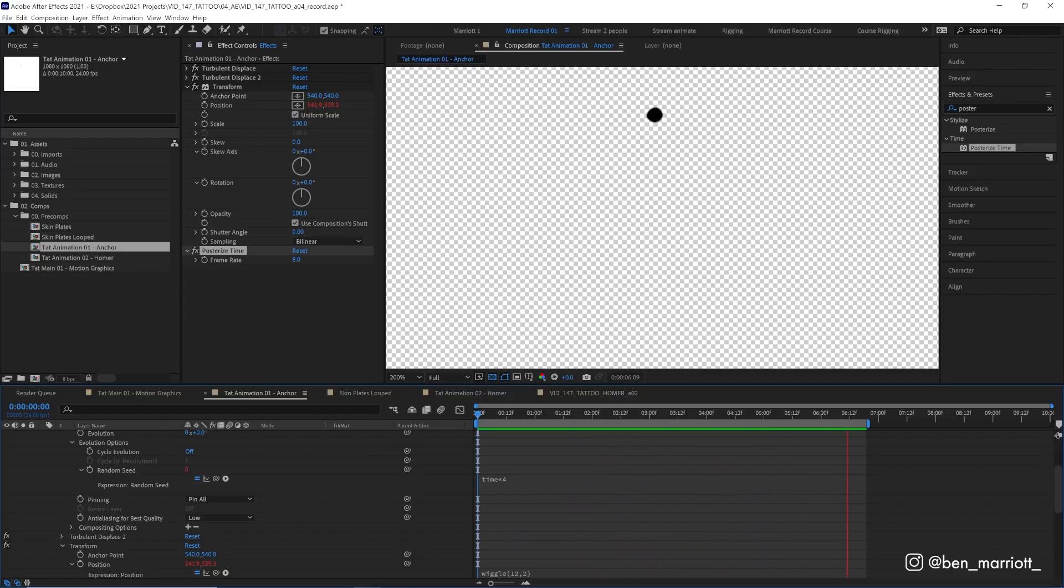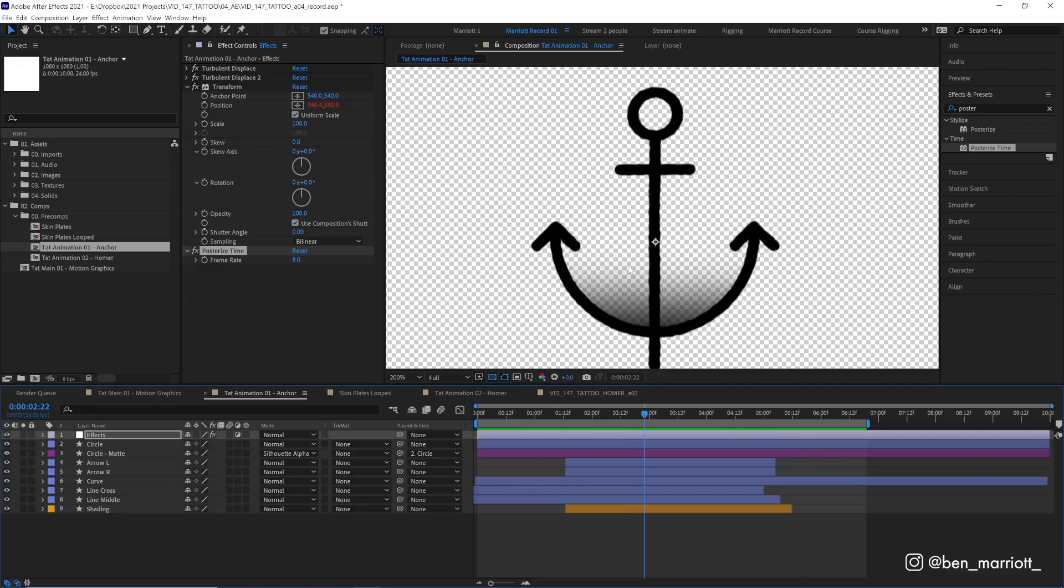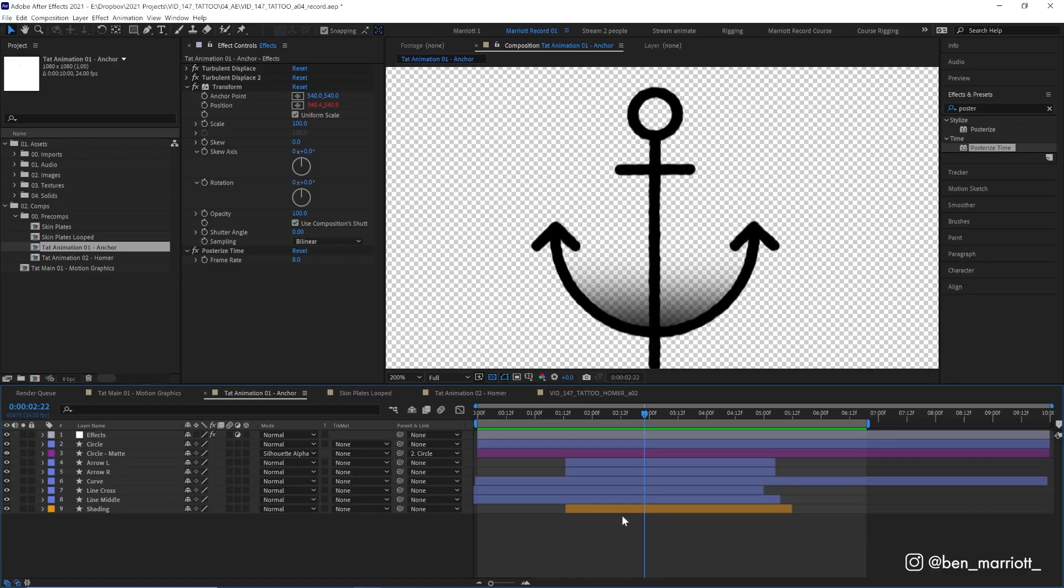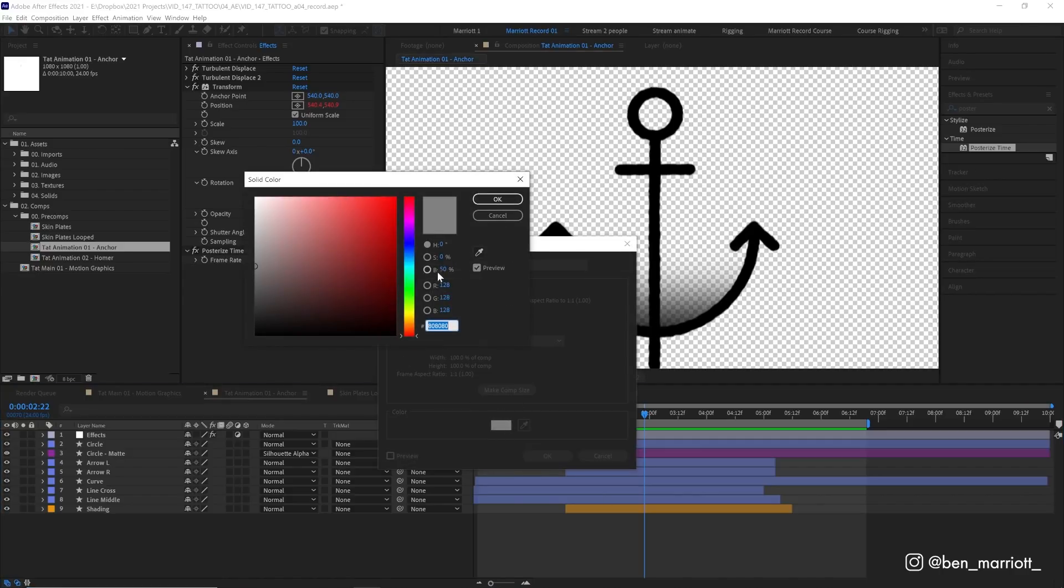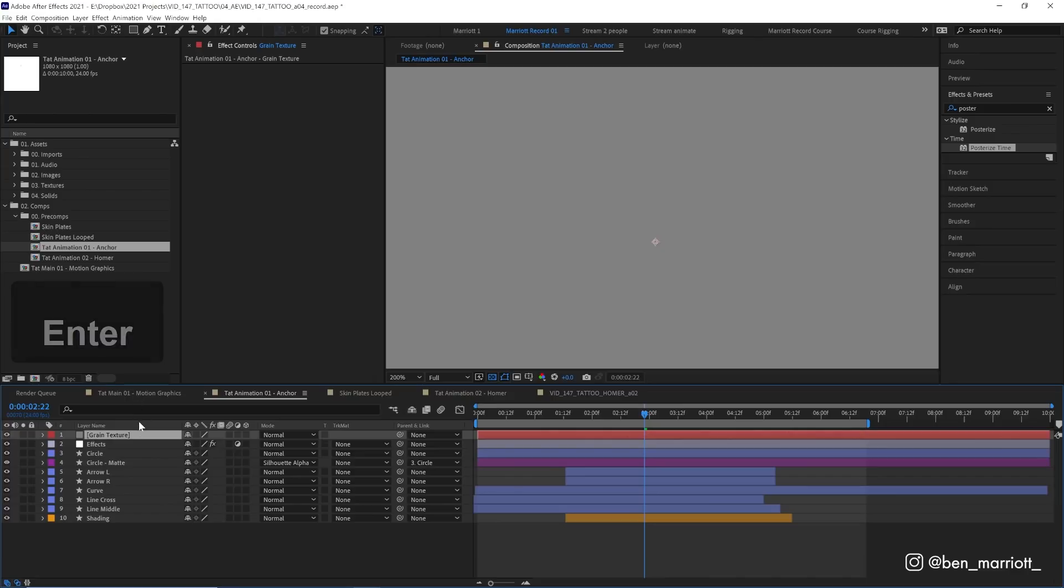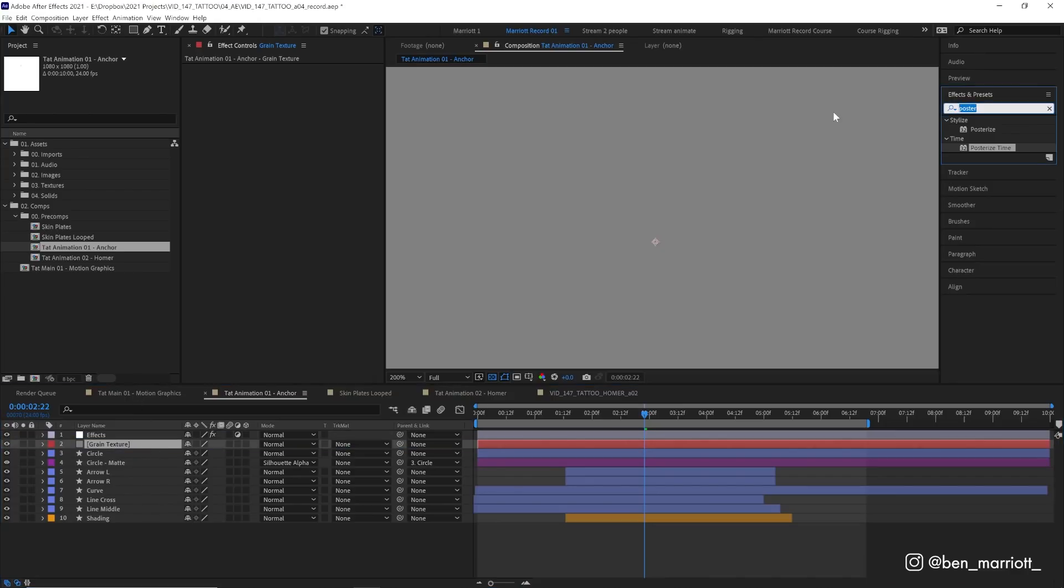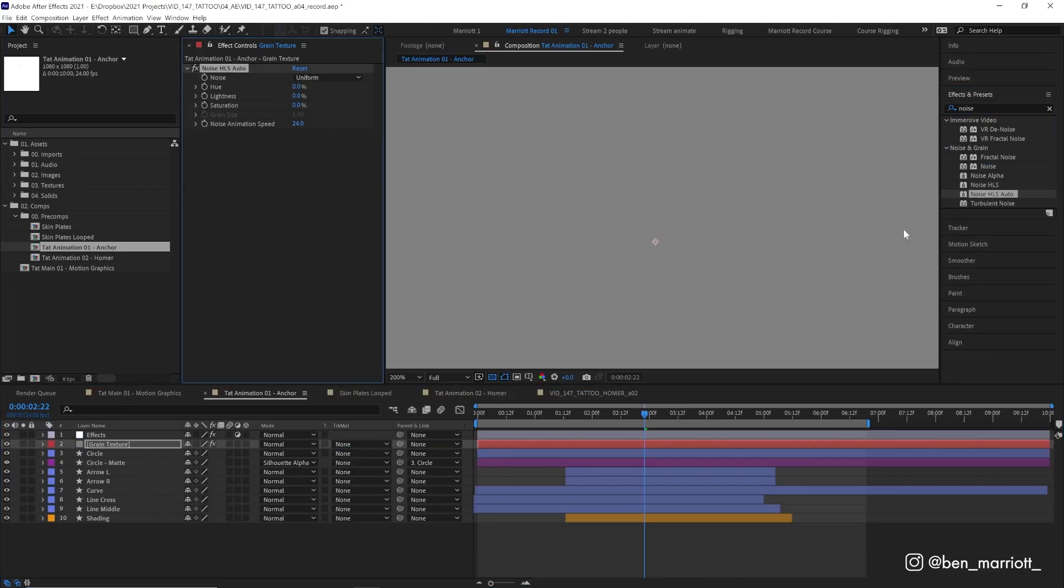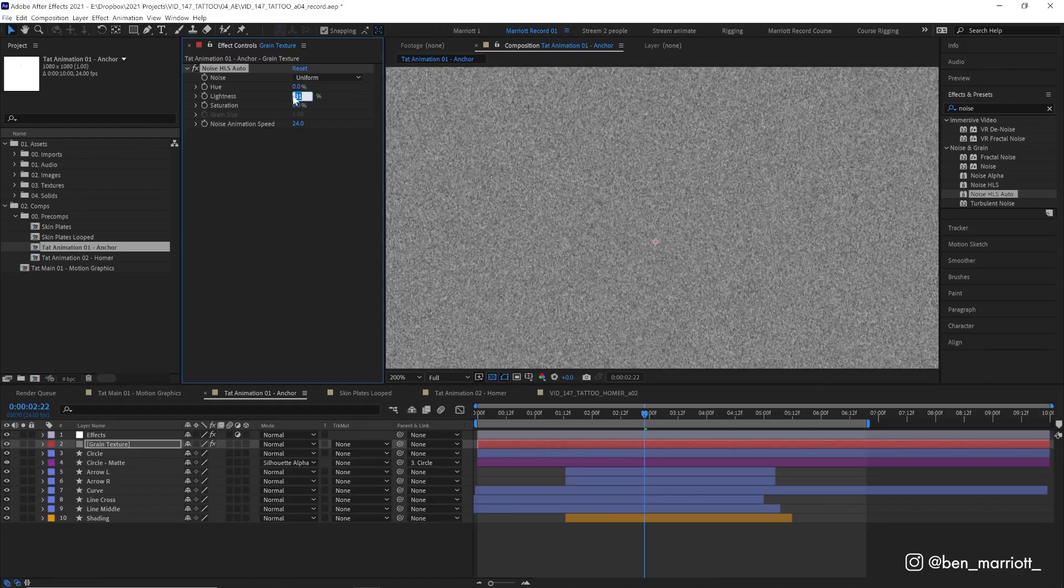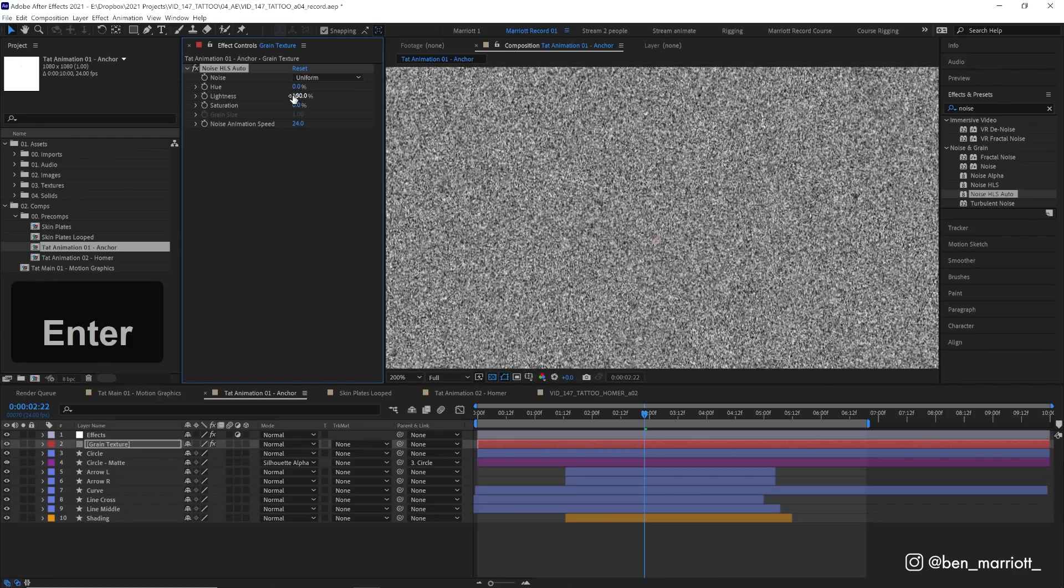I'm also going to add a bit of texture and shading to mimic an almost stipple technique you find in the shadows of a lot of traditional tattoos. I'm going to use one of the many noise techniques I explored in my last video. Let's create a new solid with Ctrl or Command Y and let's make sure this is exactly 50% gray. Let's put that below our effects layer and then we are going to add the effect noise HLS auto and let's increase the noise on the lightness up to 100%.